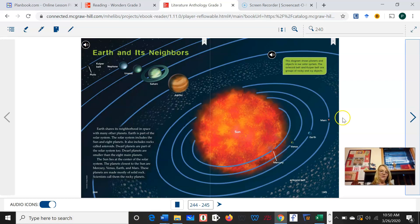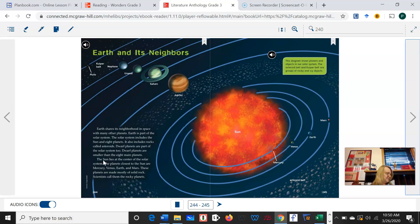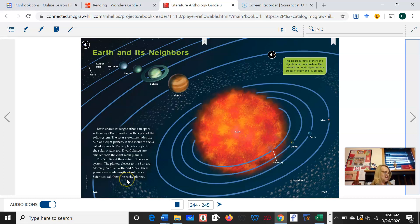The second paragraph: the sun lies at the center of the solar system. The planets closest to the sun are Mercury, Venus, Earth, and Mars. These planets are made mostly of solid rock. Scientists call them rocky planets. If you look at that word 'rocky,' we see a suffix at the end. We know that '-y' means full of, so rocky means full of rocks.